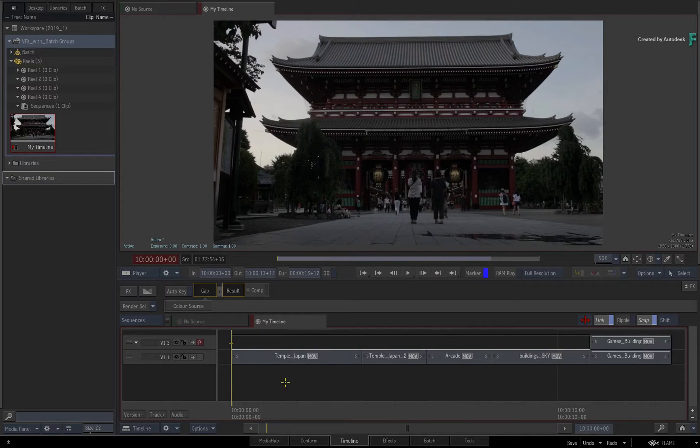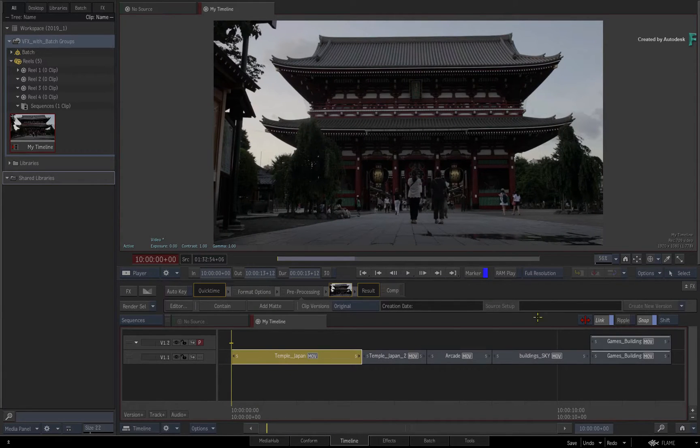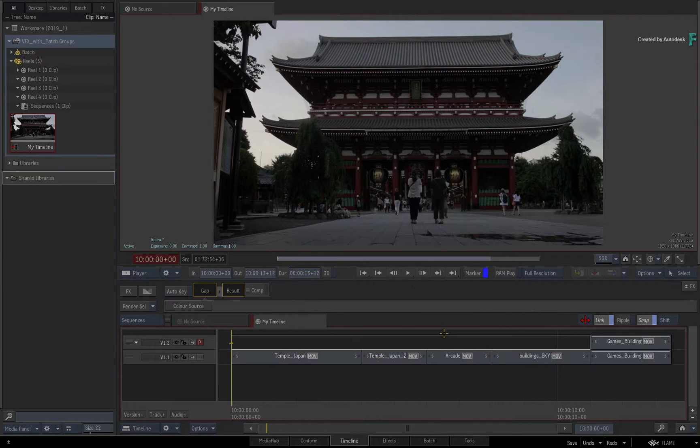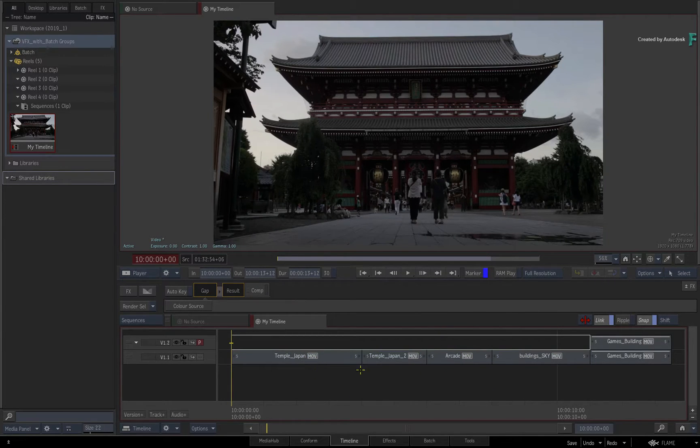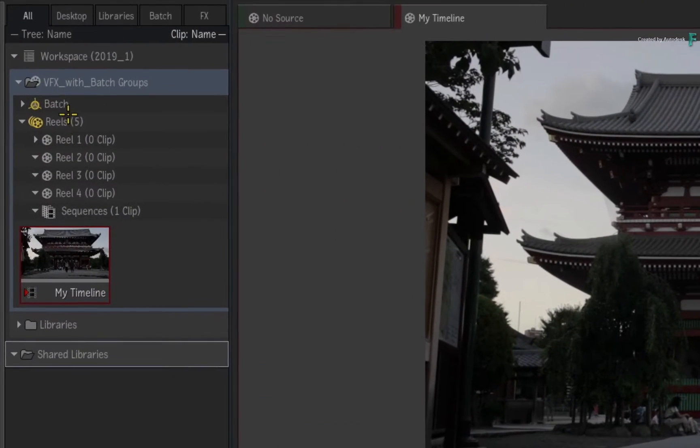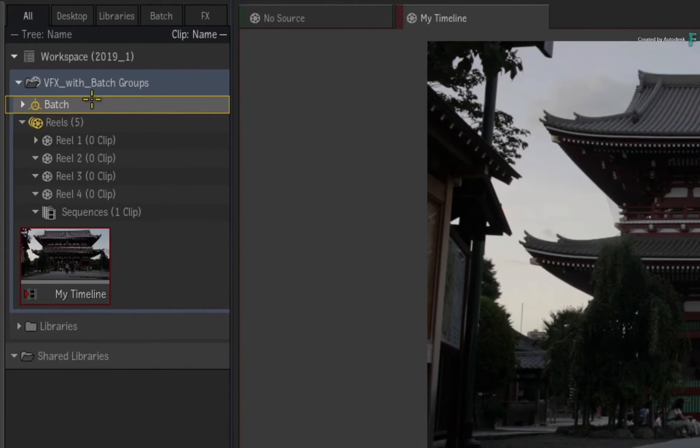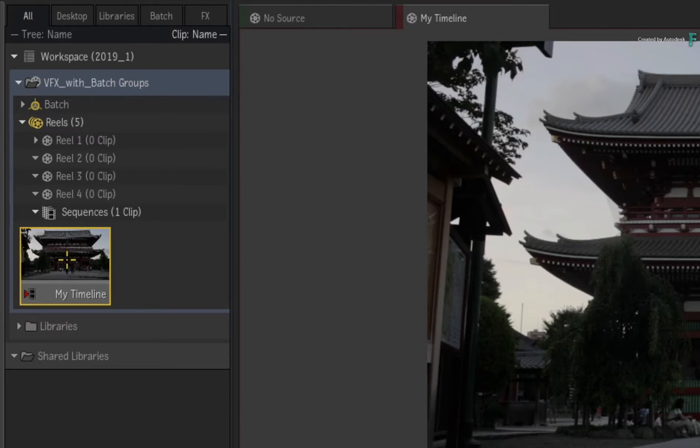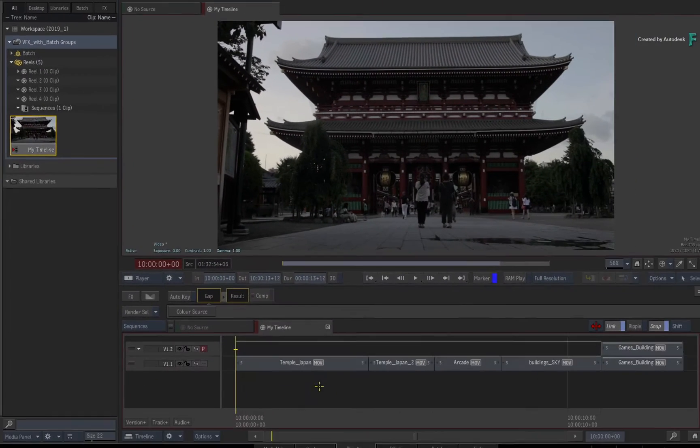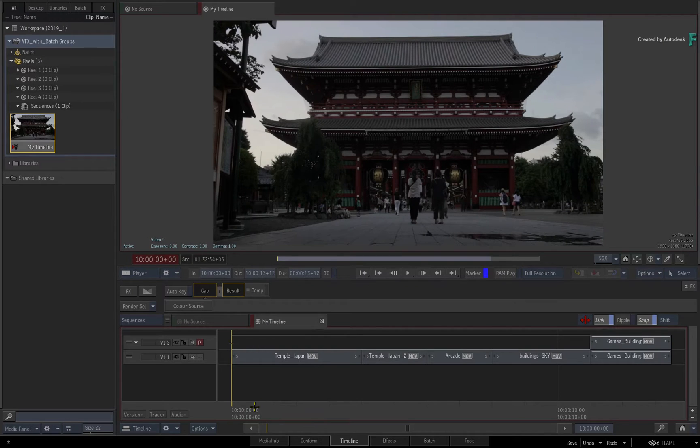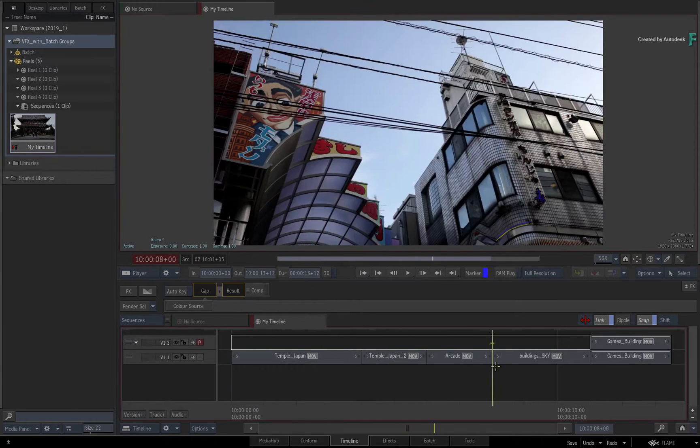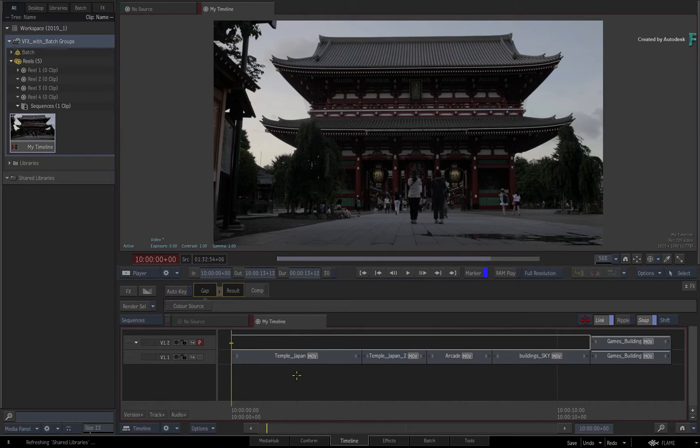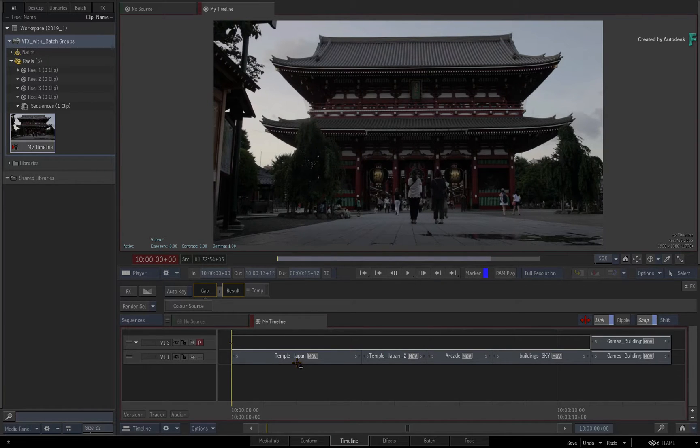So unlike the BATCHFX workflow where everything is always contained in the timeline, this workflow will allow you to start in a sequence, automatically separate your segments and load them into BATCH. And finally, the flow graph renders will automatically update in the timeline. This is not replacing BATCHFX, but it does give you an alternative way to do VFX work in separate BATCH groups which still have a connection to your sequence.